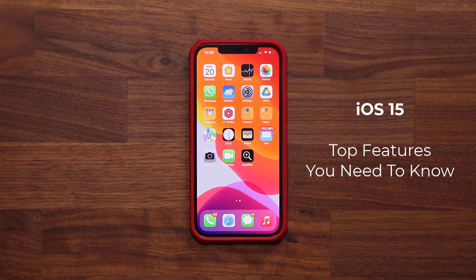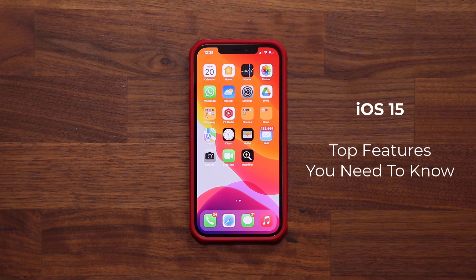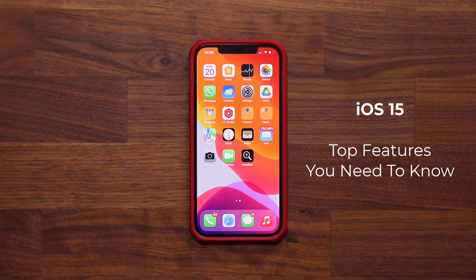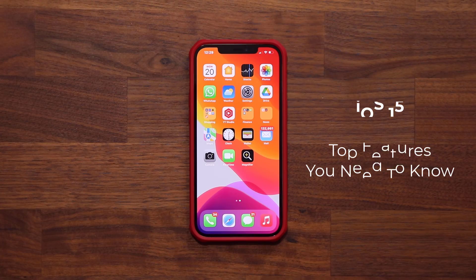Hey guys, Sakir from Socky Tech, and in today's video we are going to be talking about iOS 15. iOS 15 is now out and anybody can download the stable version. So let's dive in and talk about the top features to expect with this release.